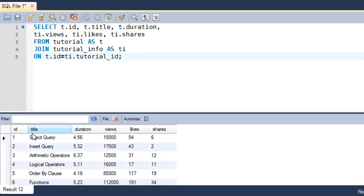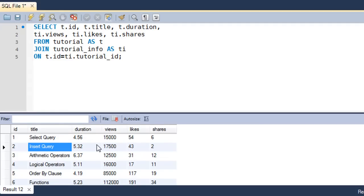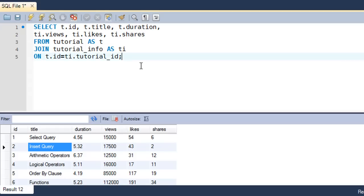When I press Ctrl+Enter, I get a result set in which all this information is present — the id column, then title, duration, views, likes, and shares. Now I can see the number of views for the SELECT query tutorial, number of likes for the INSERT tutorial, and so on — all without having to execute a SELECT query for both tables separately.